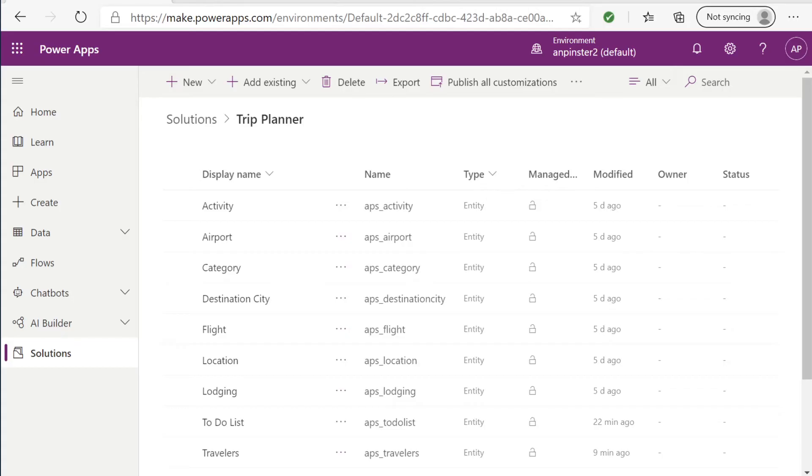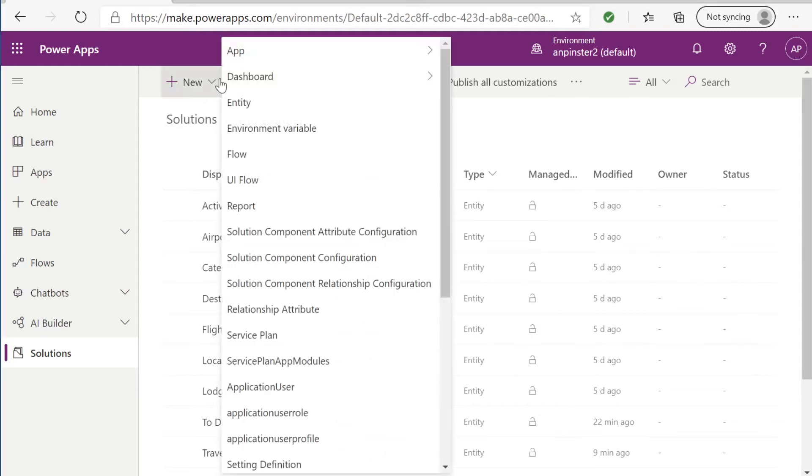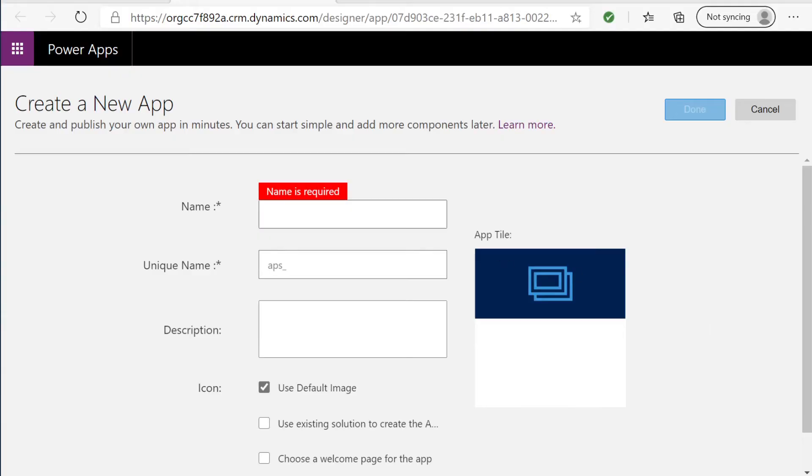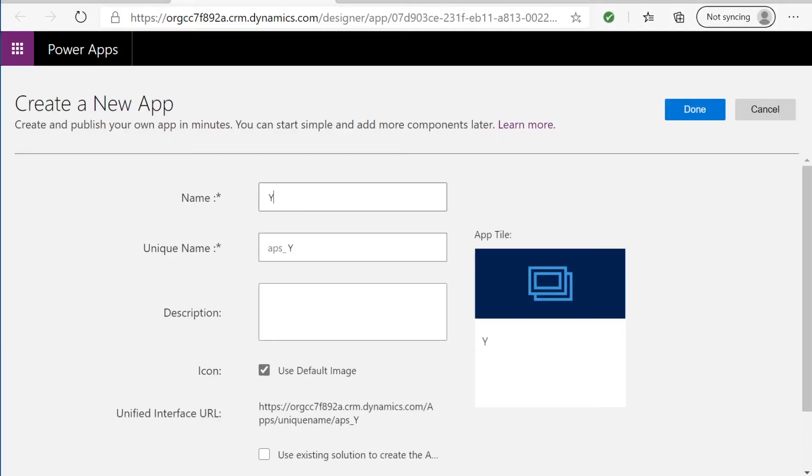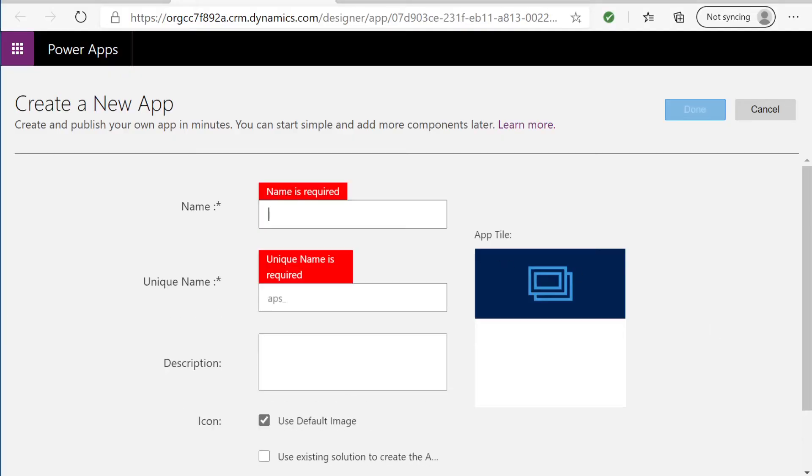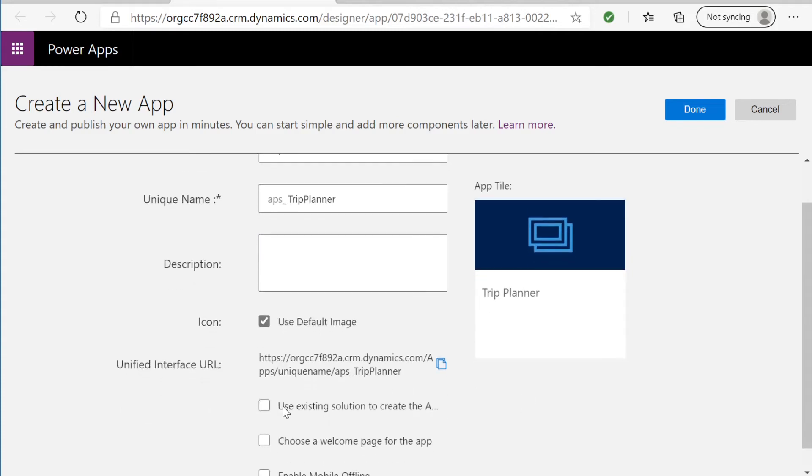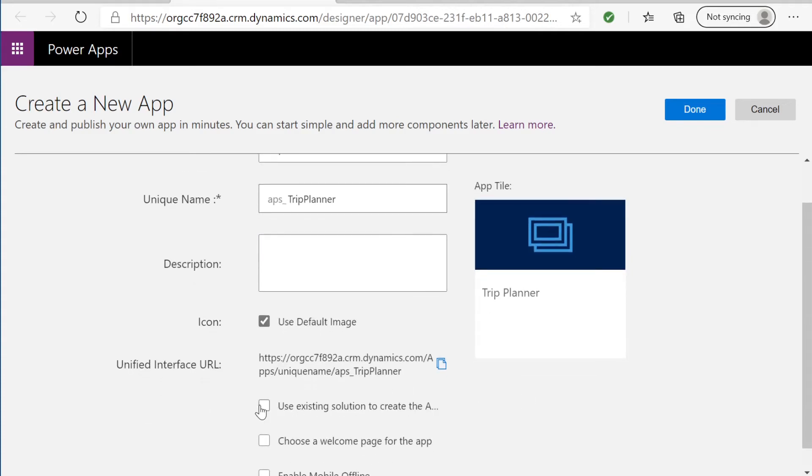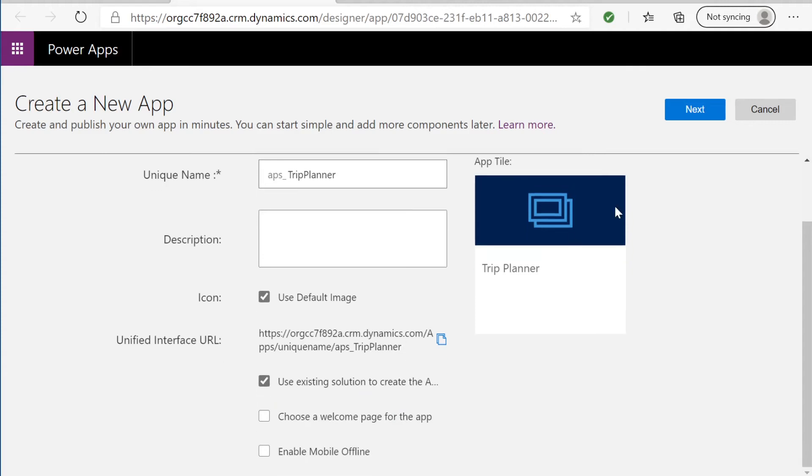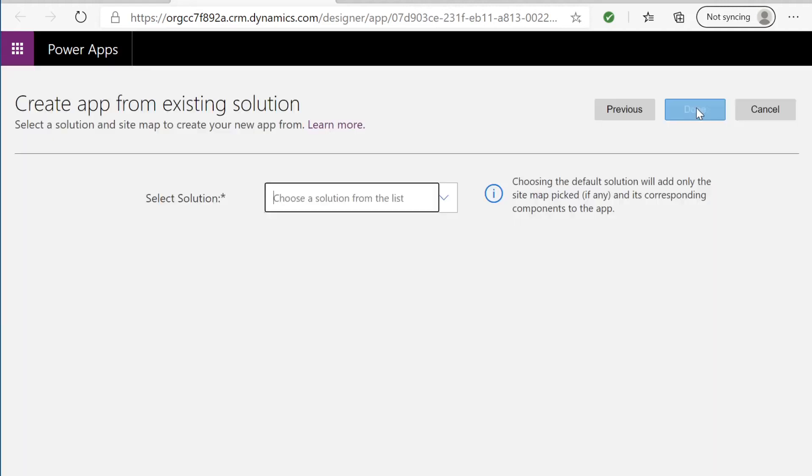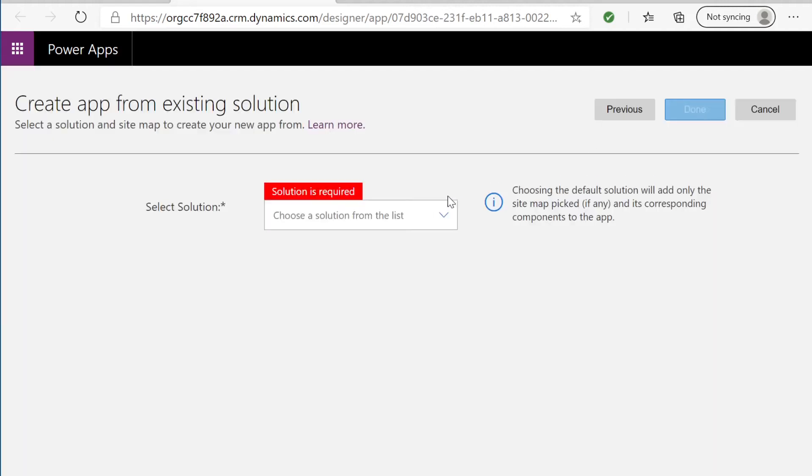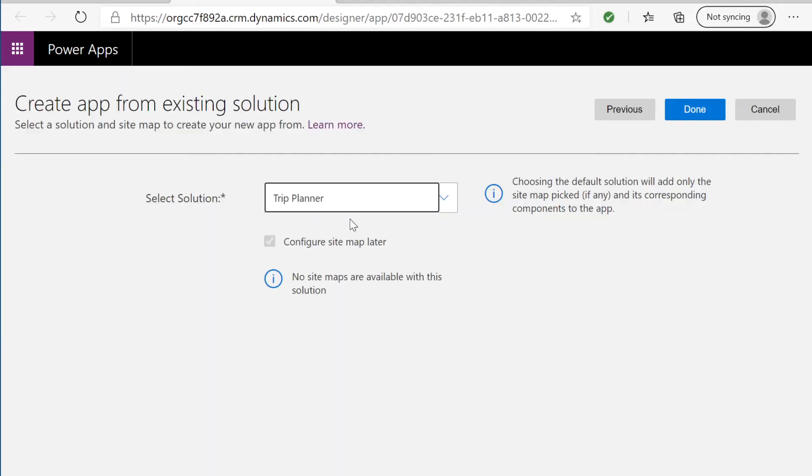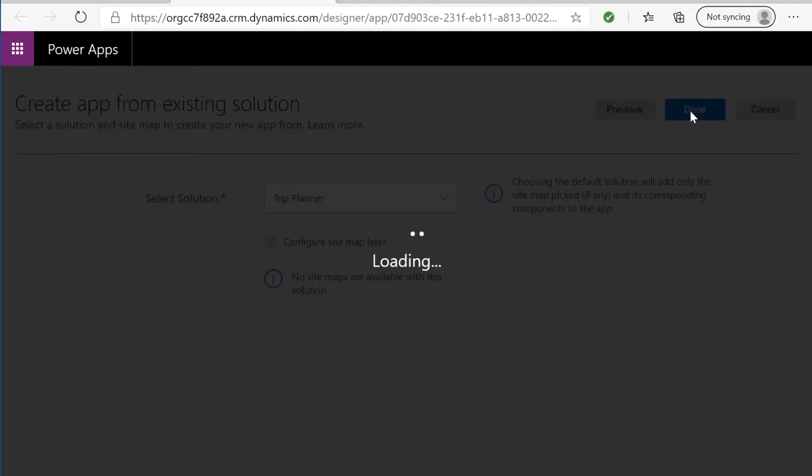Now it's time to create our very first model driven app. Inside the trip planner solution we're going to click on new app model driven app. We'll give it a name. And we're going to select use existing solution. Hit next. We'll look for a trip planner solution. And hit done.